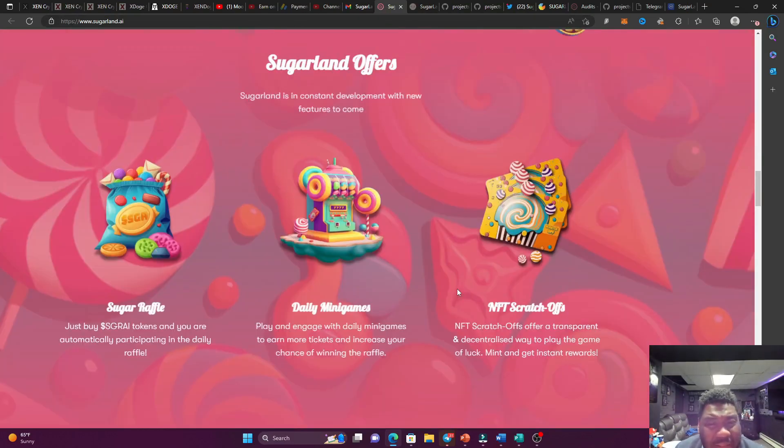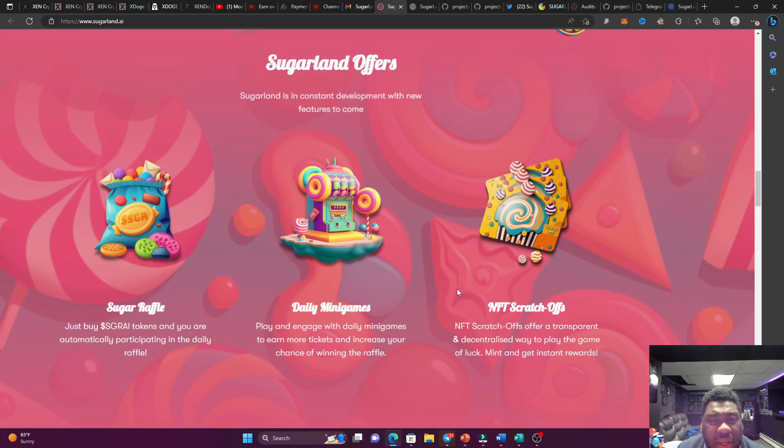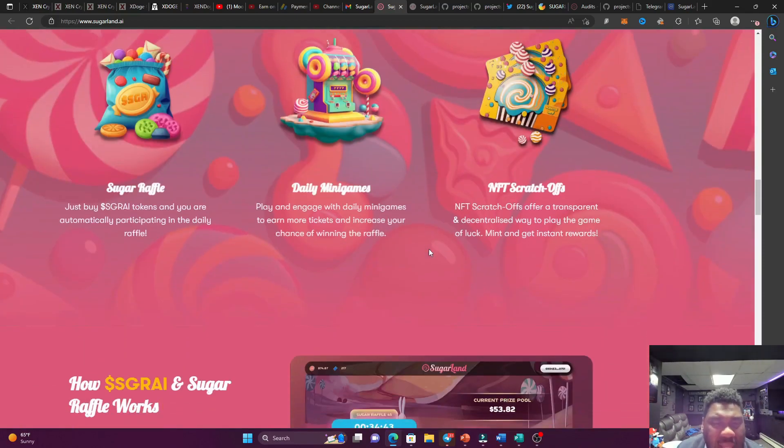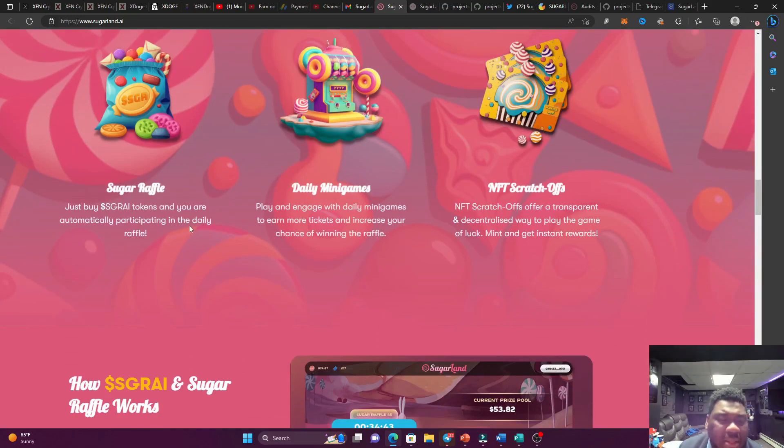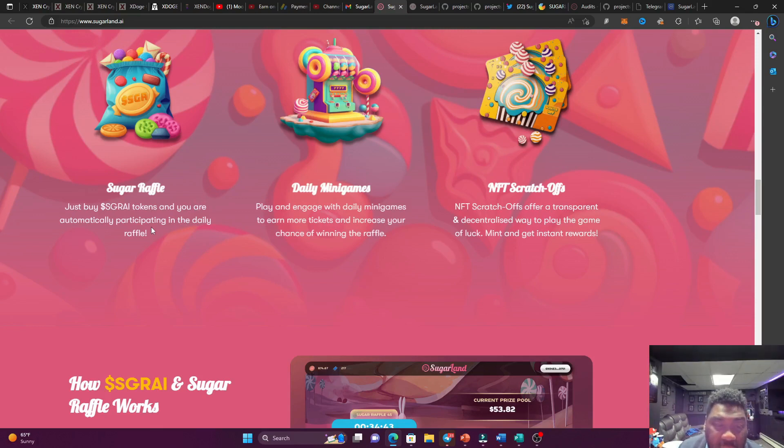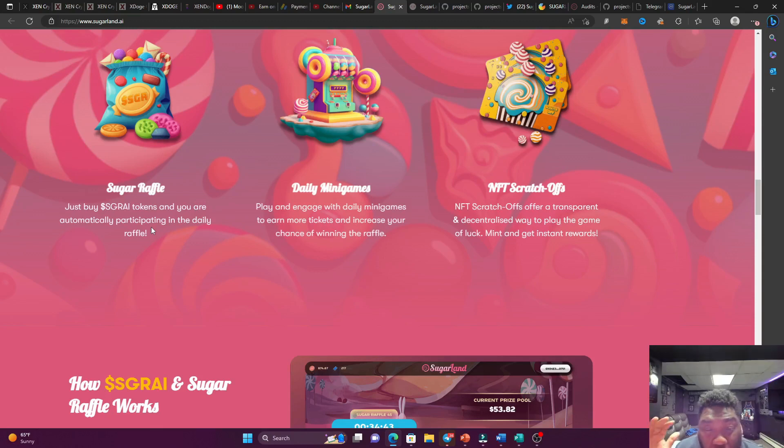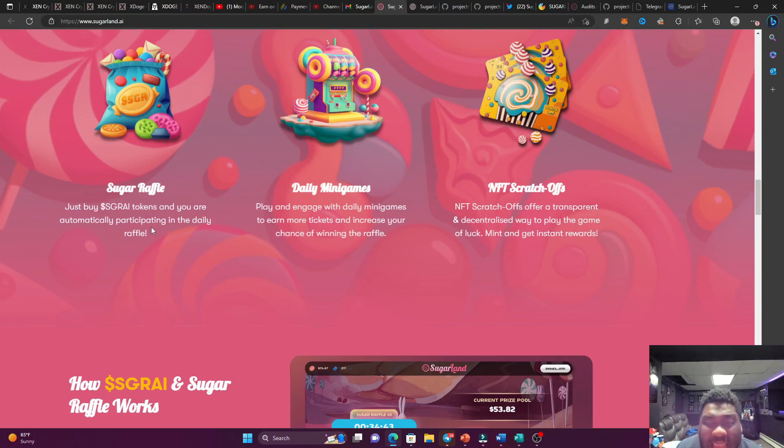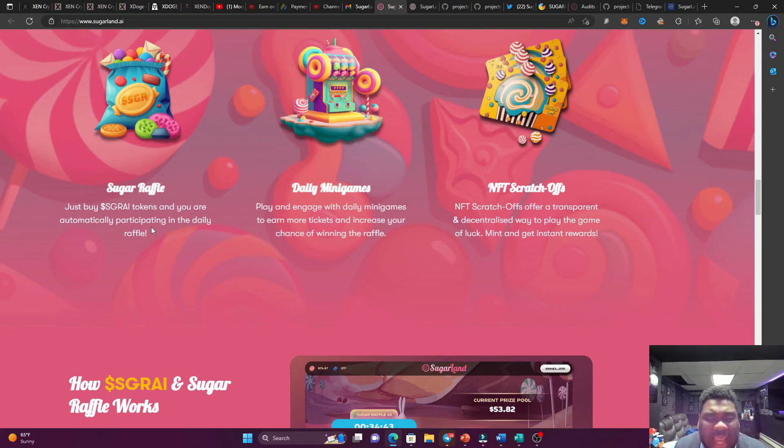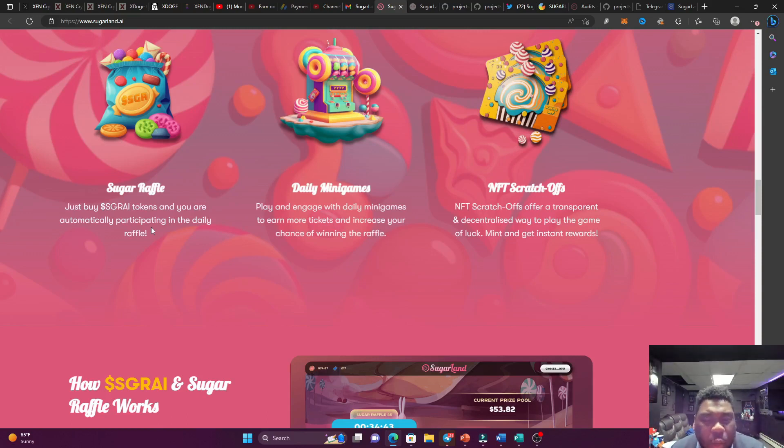So why should I invest into this platform over here? This is what they offer. We're talking about a whole ecosystem of winning some type of prize. I'm talking about the Sugar Raffle. All you got to do is buy the Sugar AI token and leave it right in your wallet, and you are automatically participating in a daily raffle. Also, they're going to be having daily mini games where you're going to be playing and engaging with these games on an everyday basis. And then these prizes are going to give you even more tickets or increase your chances of winning the raffle. So that's super bullish. The engagement always have to be there.